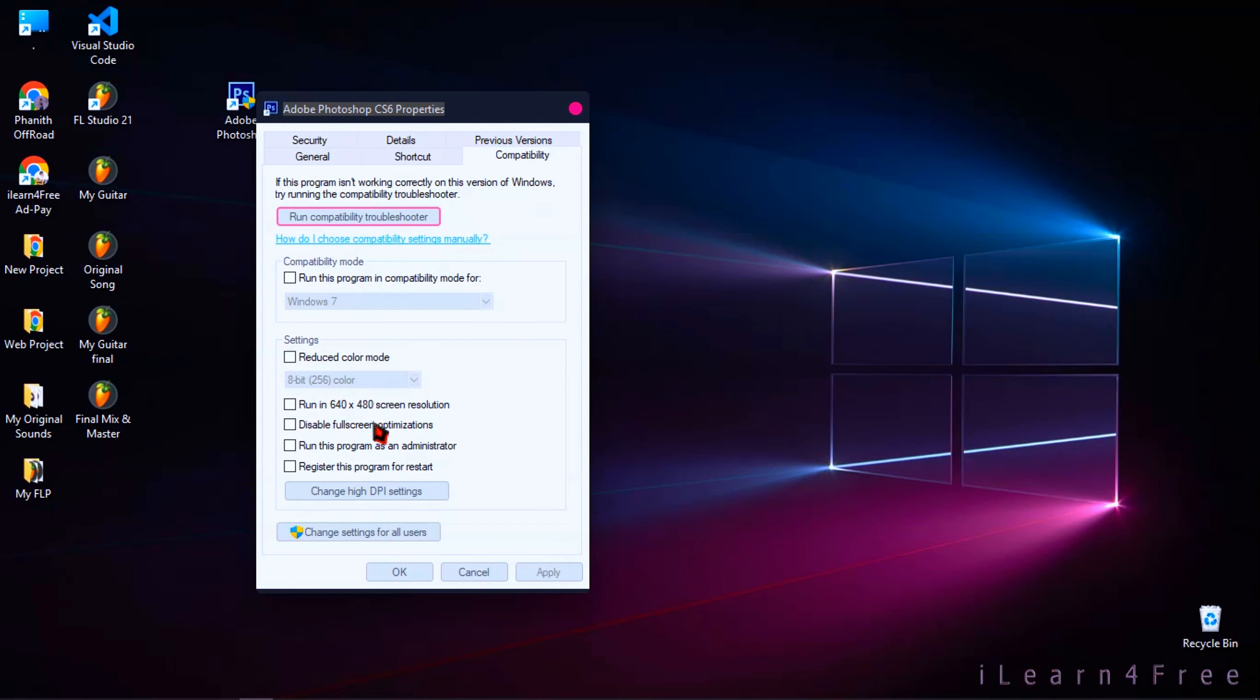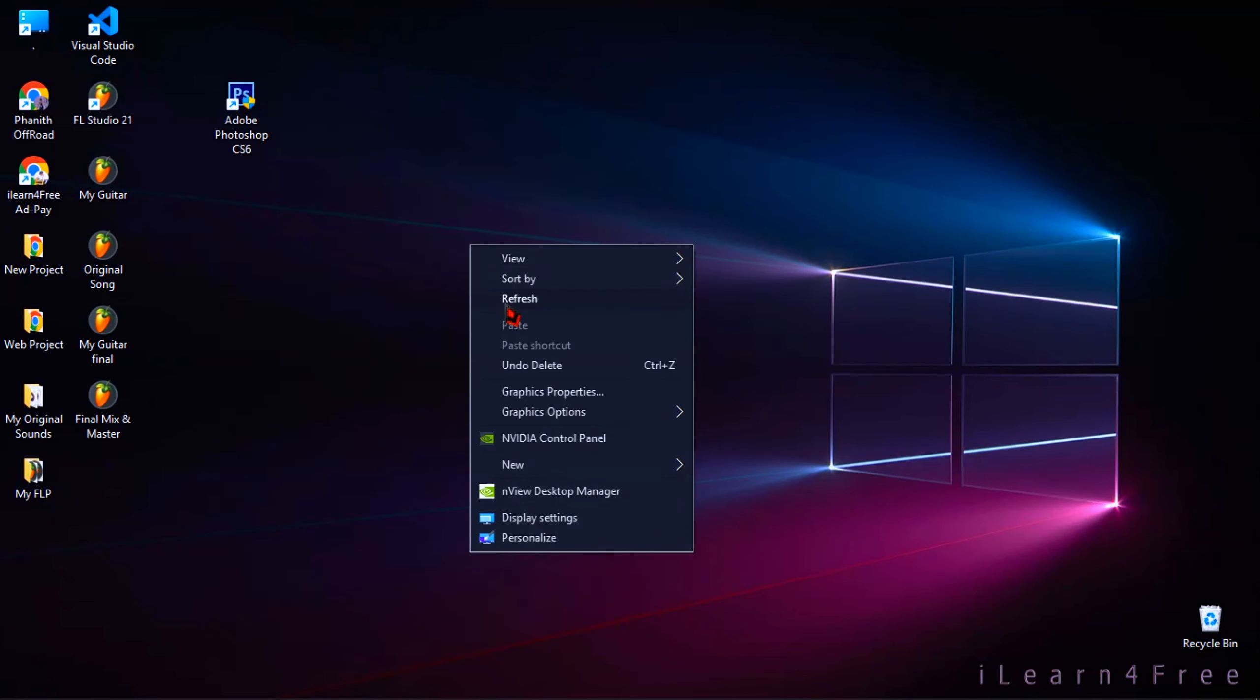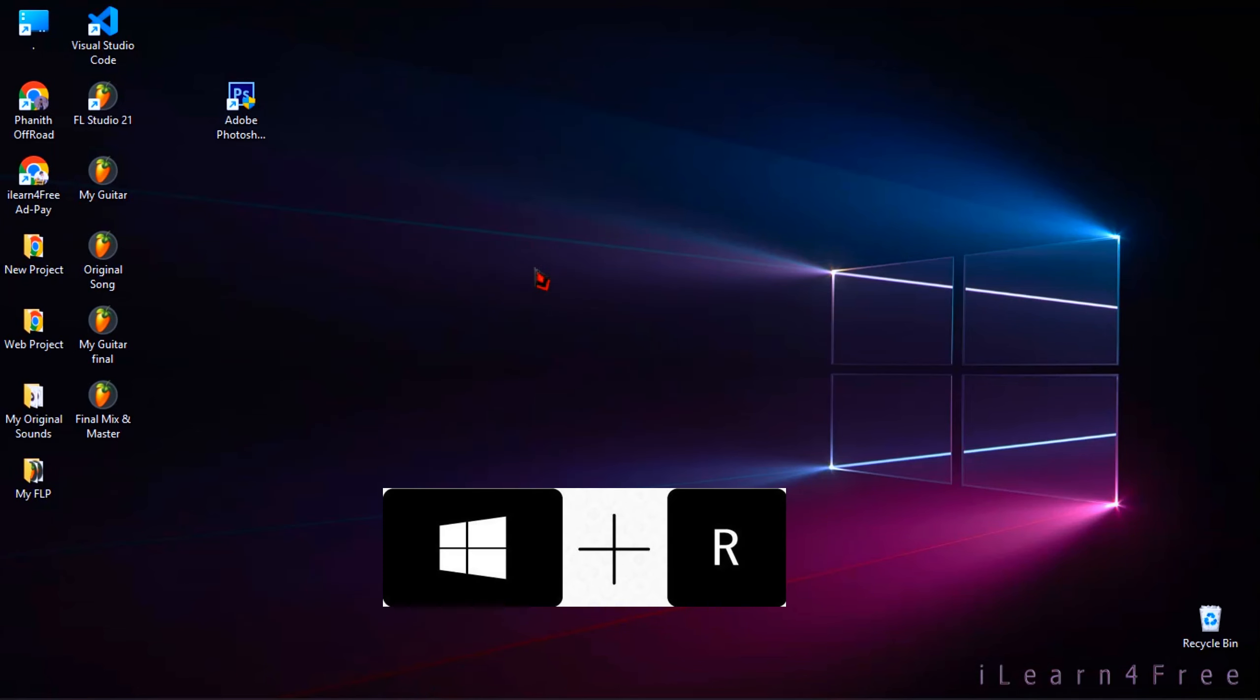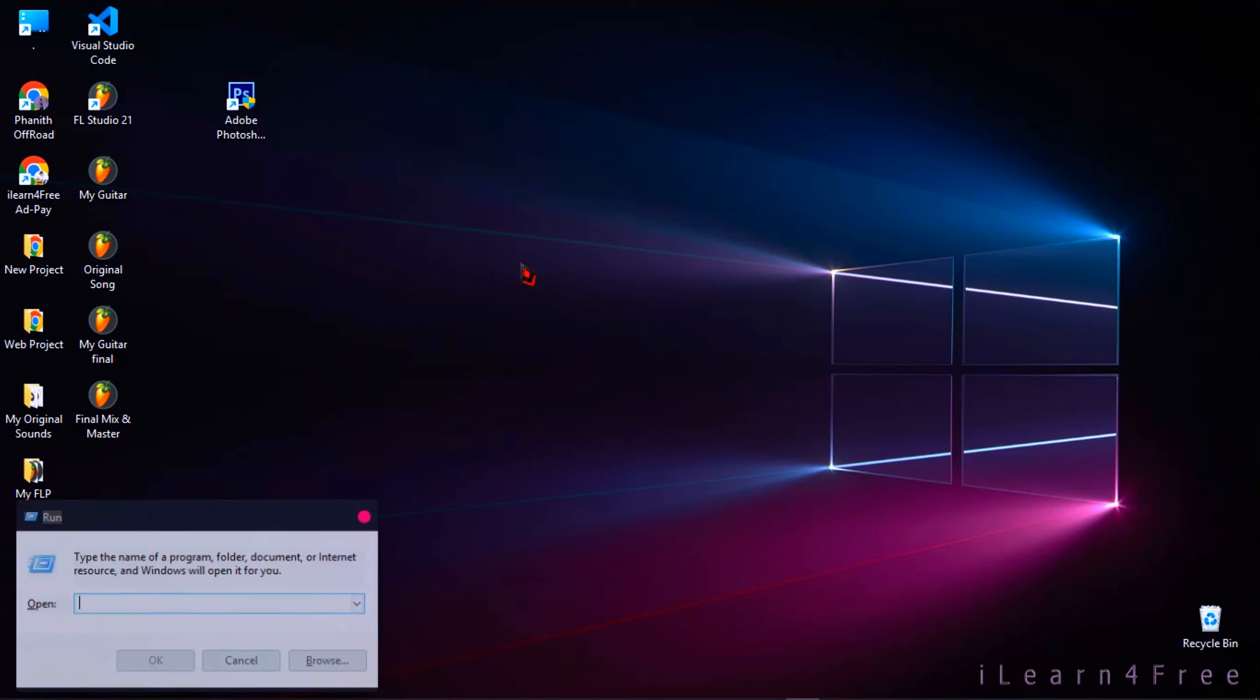Then check run this program as an administrator and click Apply and OK. Then hold Windows key plus R to open Run and type regedit.exe, then click OK.